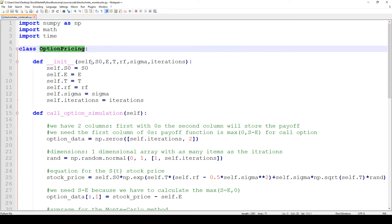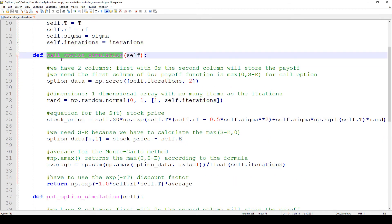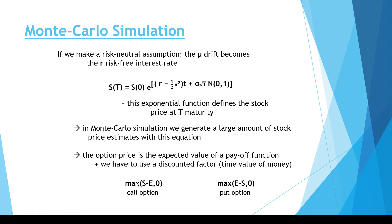We will have an option pricing class with all the parameters: S0 is the initial price of the underlying stock, we have the strike price, expiry, the risk-free interest rate, sigma (volatility), and of course we define how many iterations we want — basically how many stock prices we would like to simulate. We can then simulate the call option and the put option, which are very similar except for the payoff function. For a call option we take the maximum of S minus E and 0; for a put option we take the maximum of E minus S and 0.